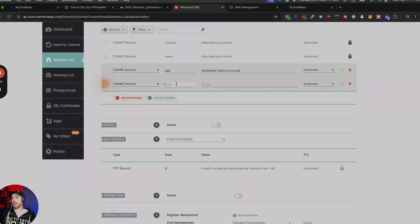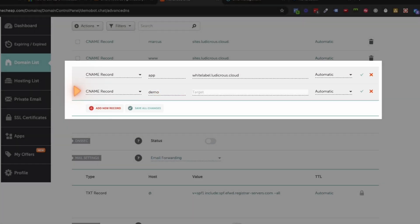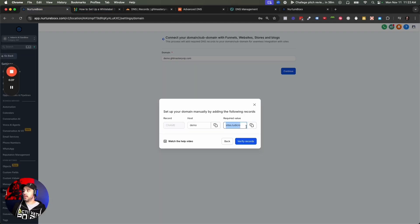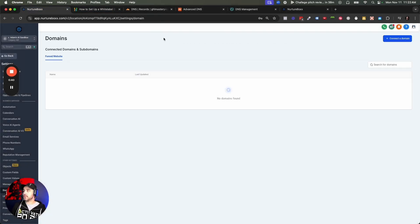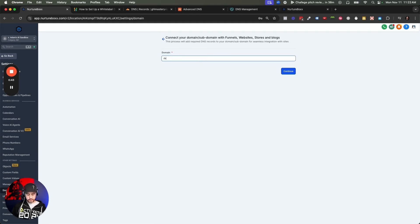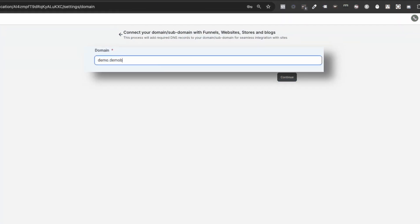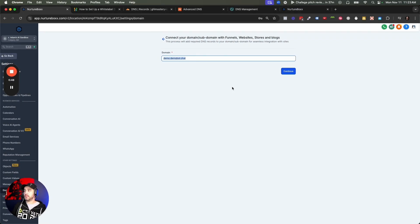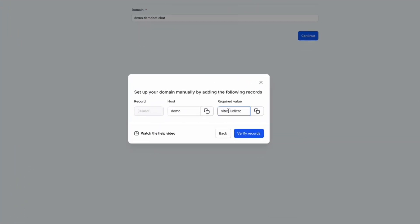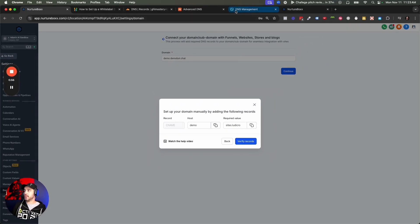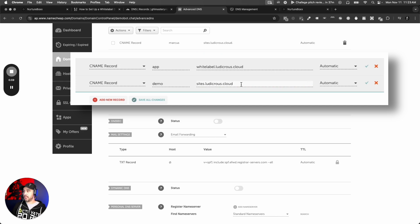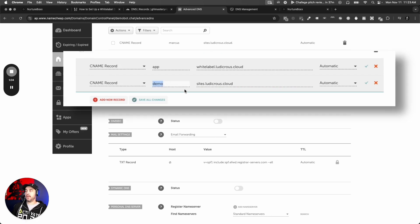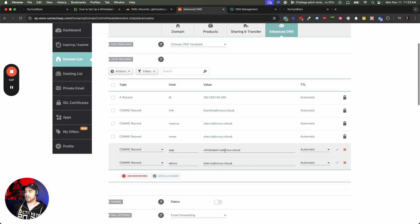We're going to go here and do demo as the host. Going back out — demo.demobotchat is going to be the subdomain for this. We're going to Add Record Manually, then do demo as the host. The value is sites.ludicrous.cloud. Let's go back in here and paste that in. There is your CNAME record for the subdomain of demo.demobot.chat — it's kind of rhetorical.